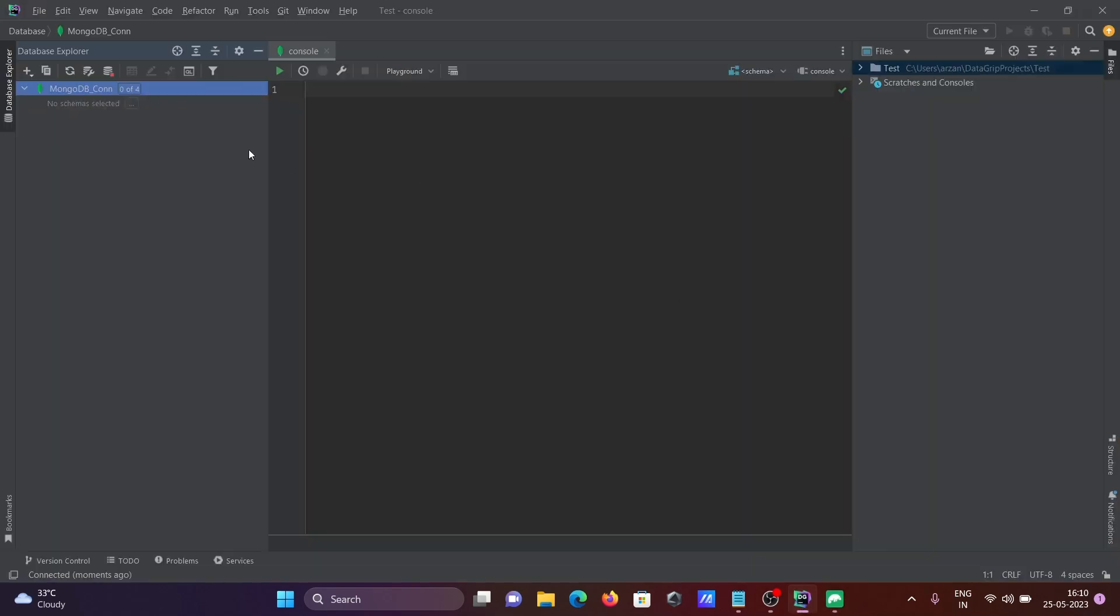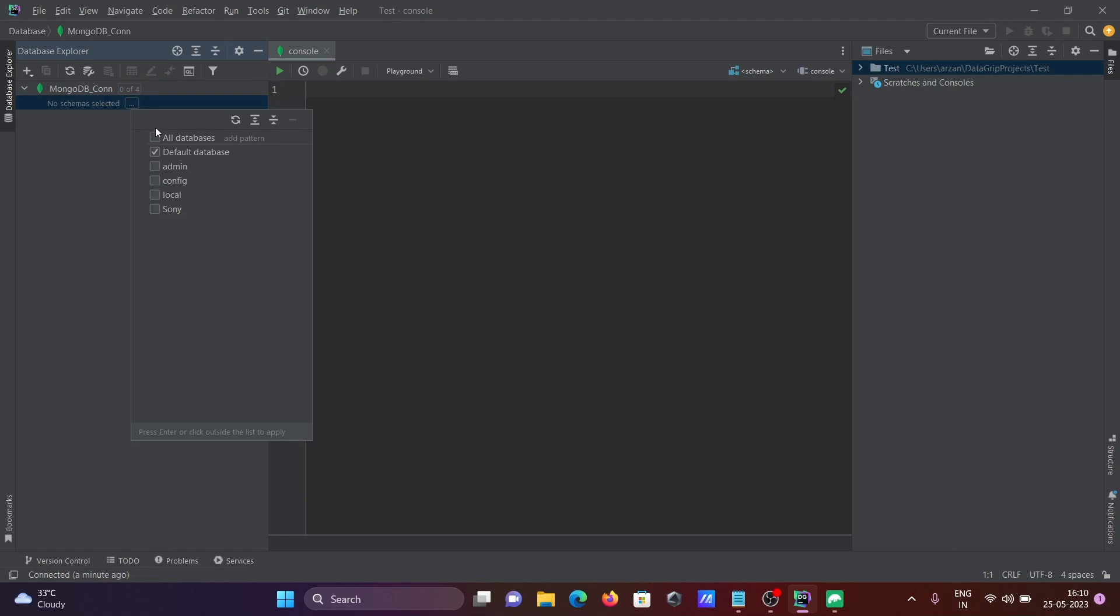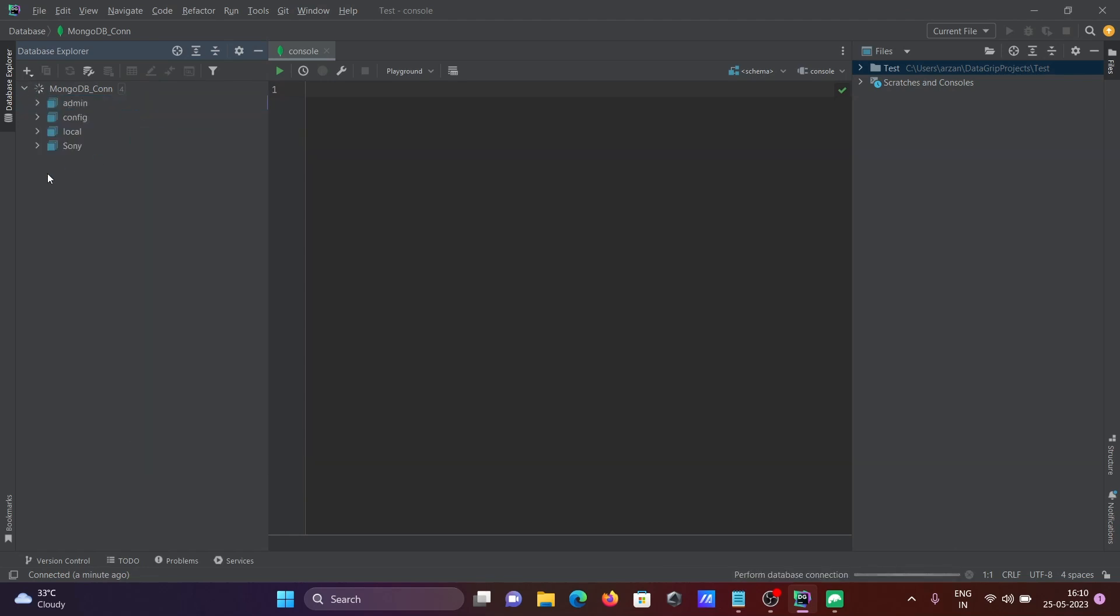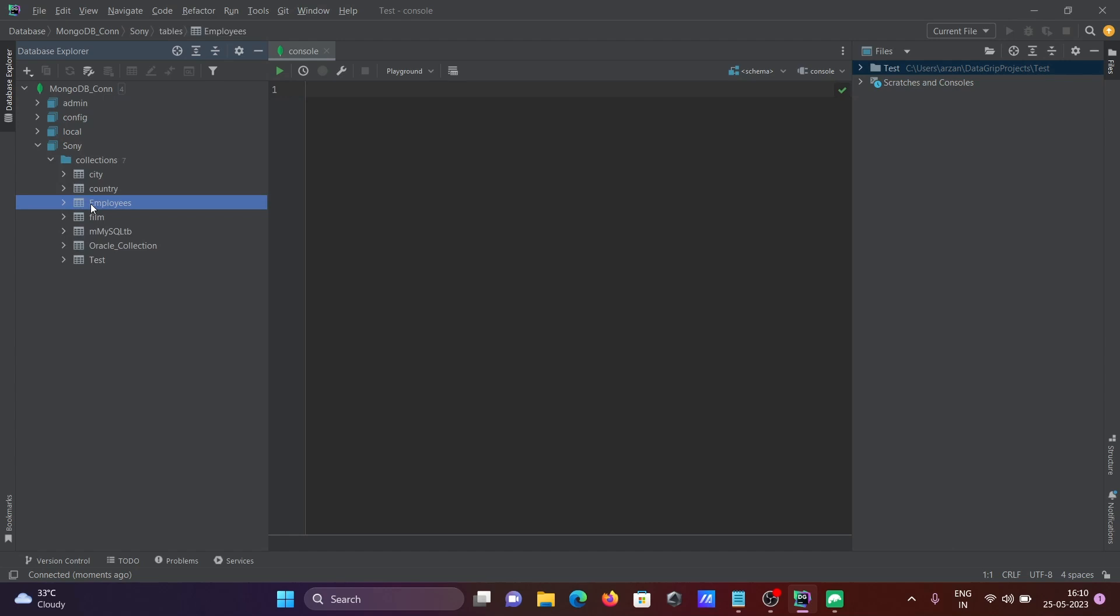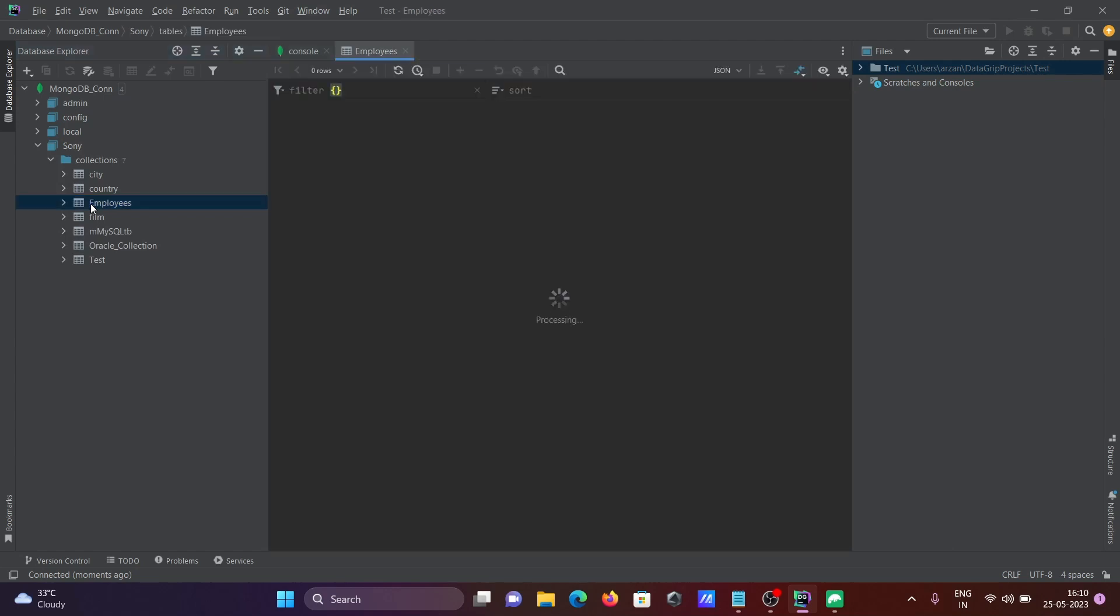Next, you can see zero of four, so no item selected. Click on this triple dot, then click on all databases. All the databases come there. You can see the Sony database has seven collections. If I click on employees, then you can see the employee table records.